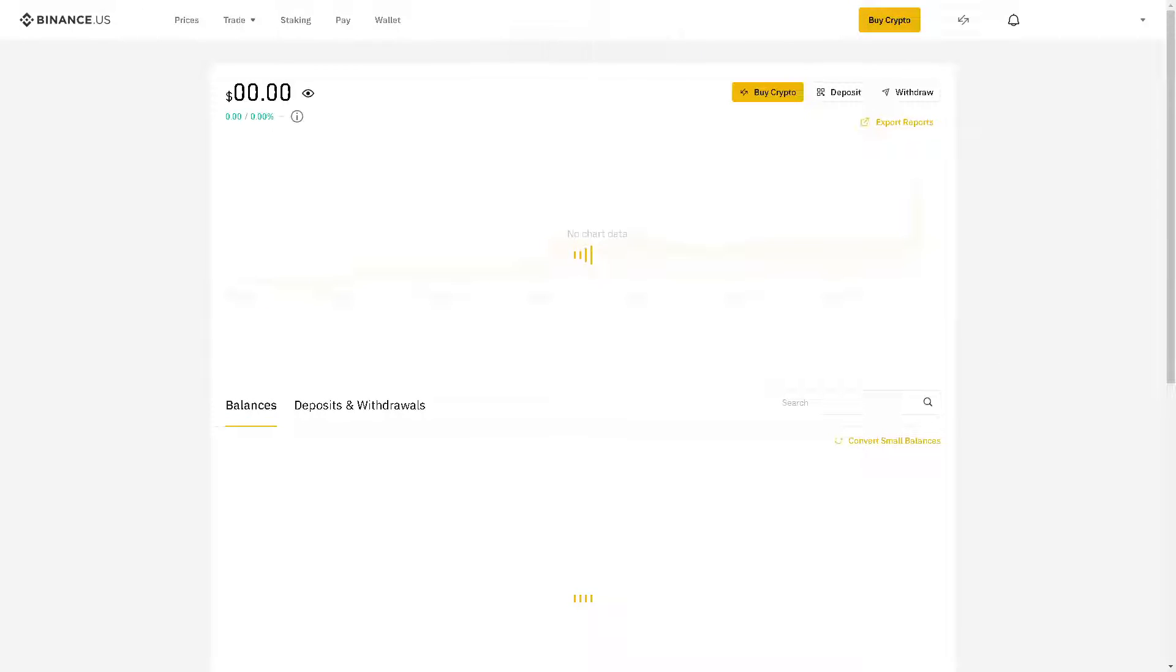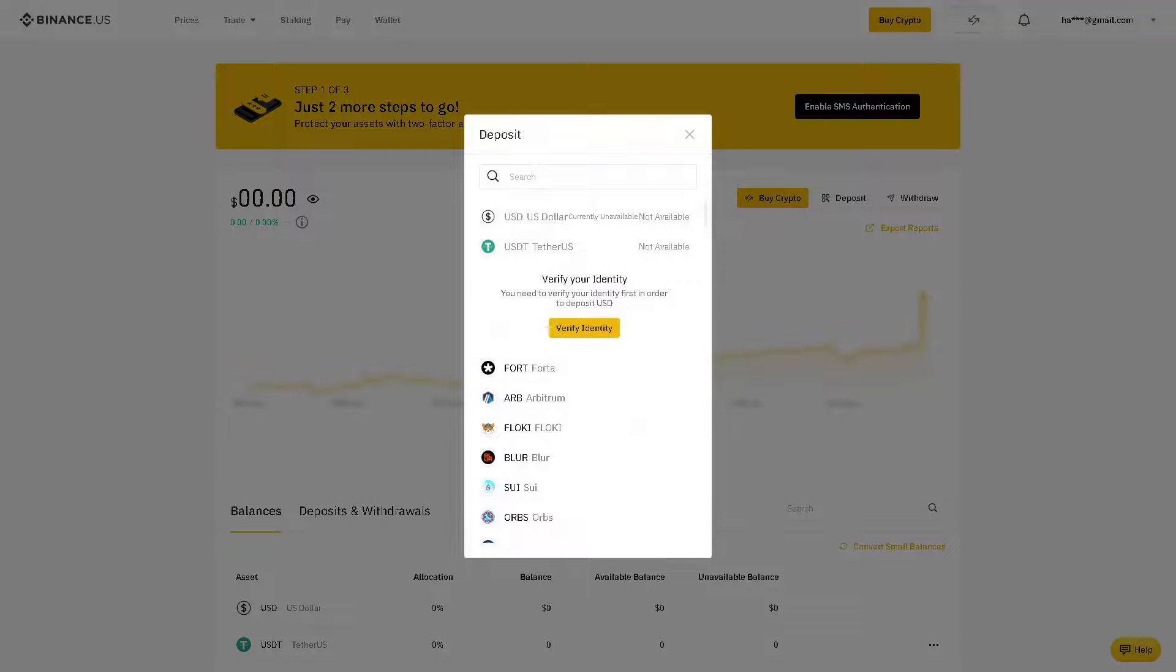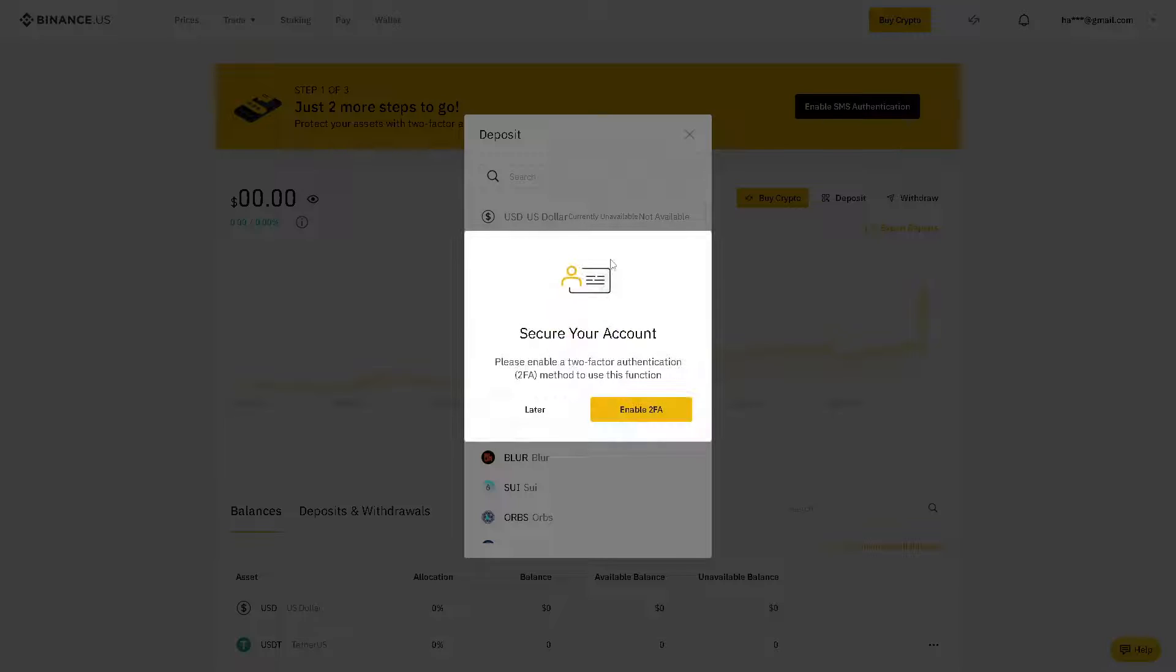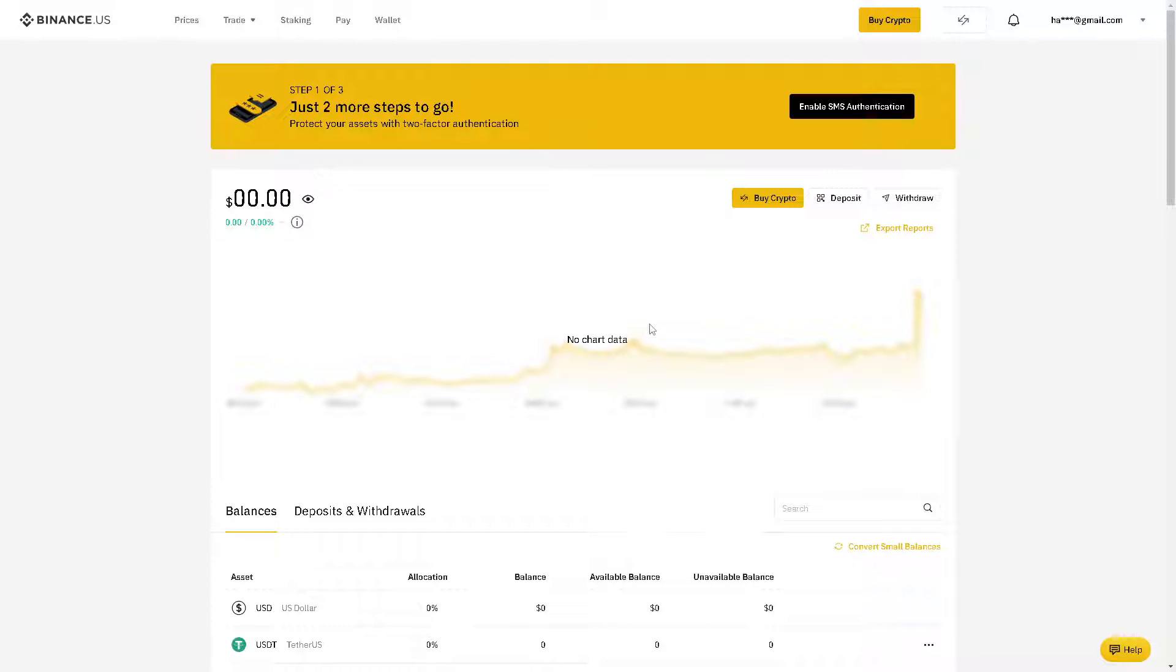What will happen is you will be directed to a new window wherein you need to enter the USDT, which is not available at this moment because you need to verify your account first.